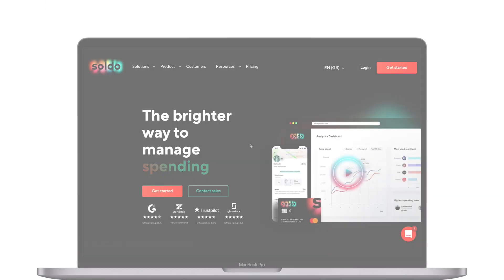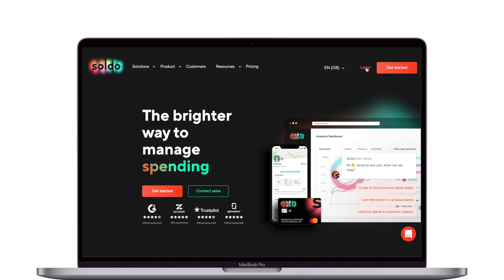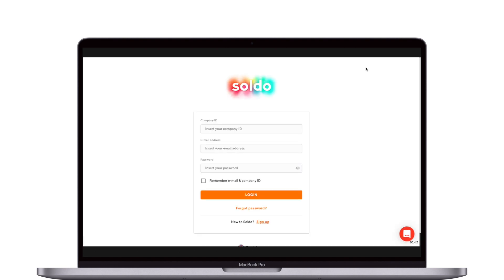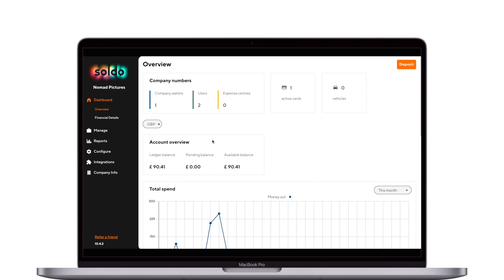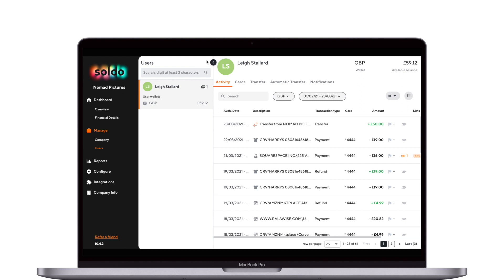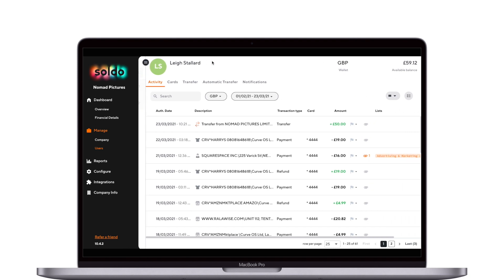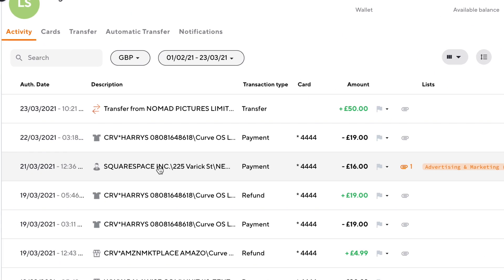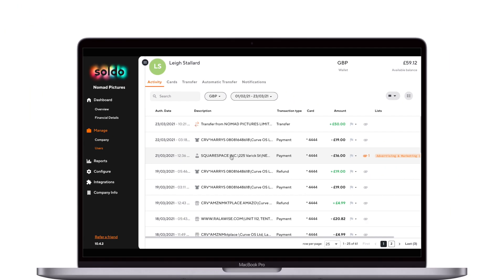Next, let's look at how we update our transactions using the web app. First, log into your account at soldo.com, then under Manage and Users, click on your name. There you'll see a list of your recent transactions under the Activity tab. If you look down the list, you'll see the transactions we just edited in the mobile app.